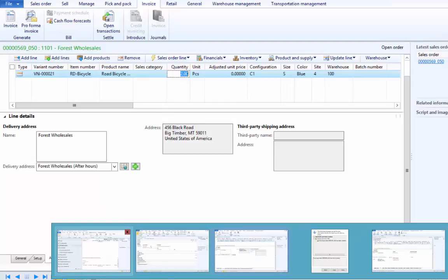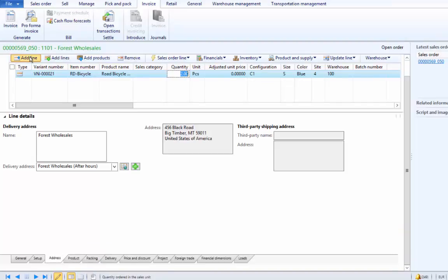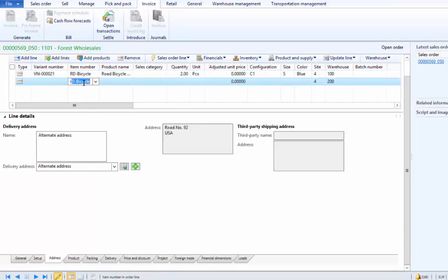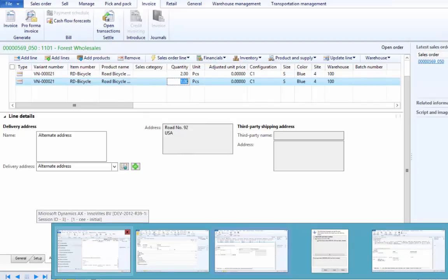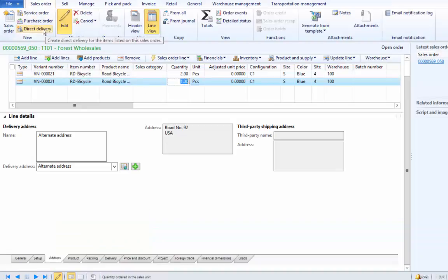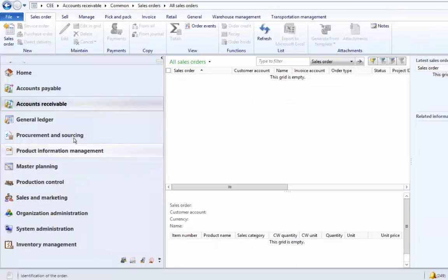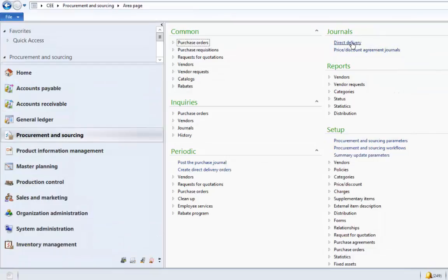We will create another sales order line for one piece of bicycle. On R3, Microsoft has also introduced the Direct Delivery Workbench utility, using which we can also process direct delivery. We will review that function now. First we create a direct delivery order using the direct delivery function from the sales header menu. Then we will use the Direct Delivery Workbench, which can be located under Procurement and Sourcing, under Journals and Direct Delivery.